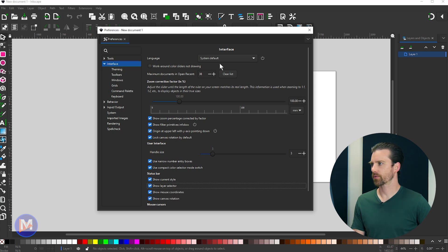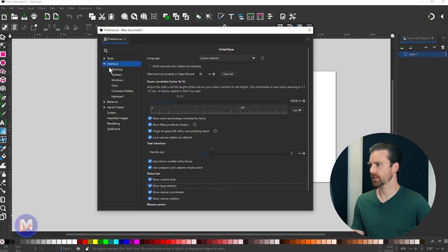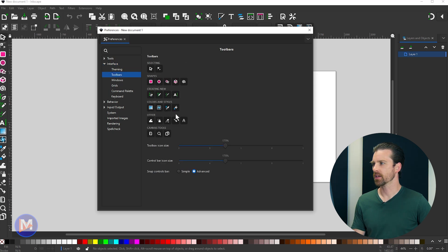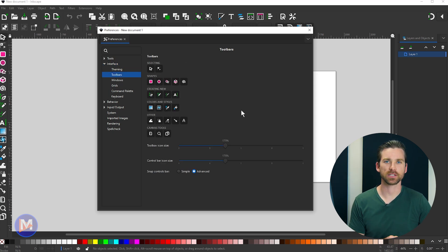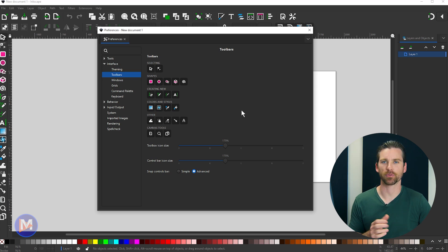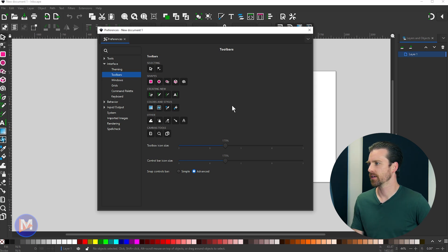So while we're here inside of Preferences, let me come over here to Toolbars. So now the toolbars are much more customizable and really more customizable than in any program I've seen as of late.